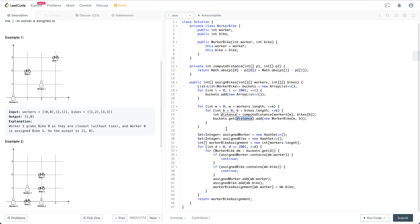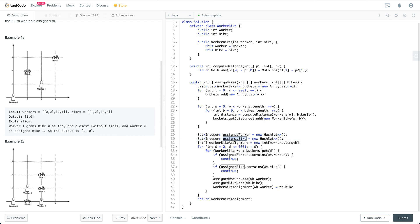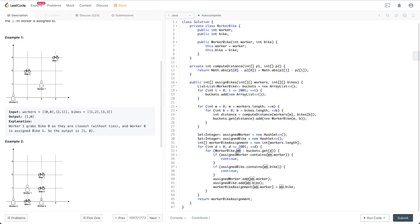We have a worker set and a bike set to indicate whether the worker or the bike has been used before. If it has been used, then we just skip it. Otherwise, we could potentially use that.